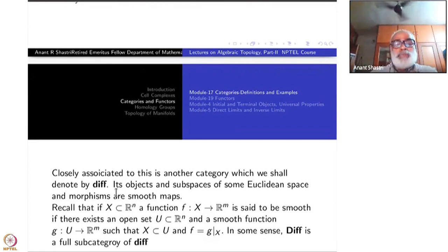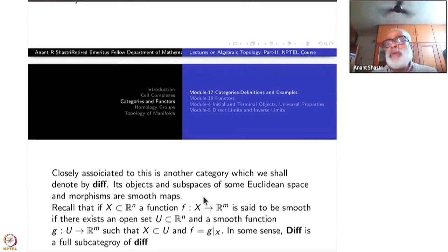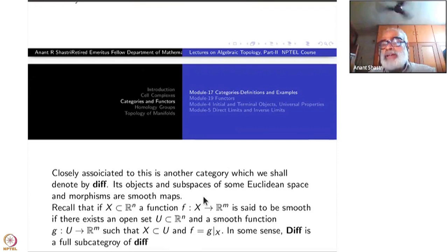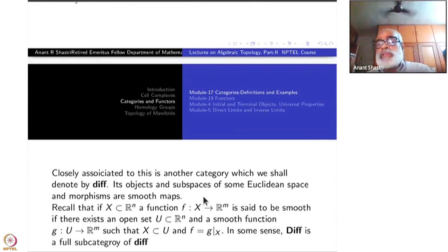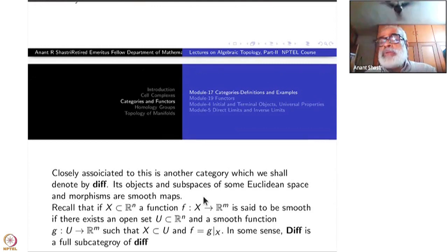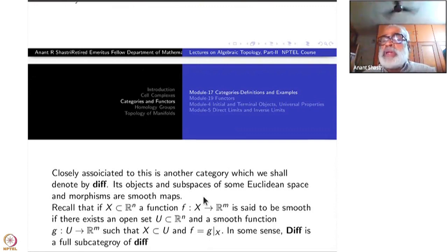What is this? The objects of small DIFF are subspaces of some Euclidean space. There is no other condition — subspaces of some Euclidean space, they are all allowed here. And what are the maps from one object to another? They are all smooth functions. Now, this phrase 'smooth functions on arbitrary subsets' — you may not know what it means.